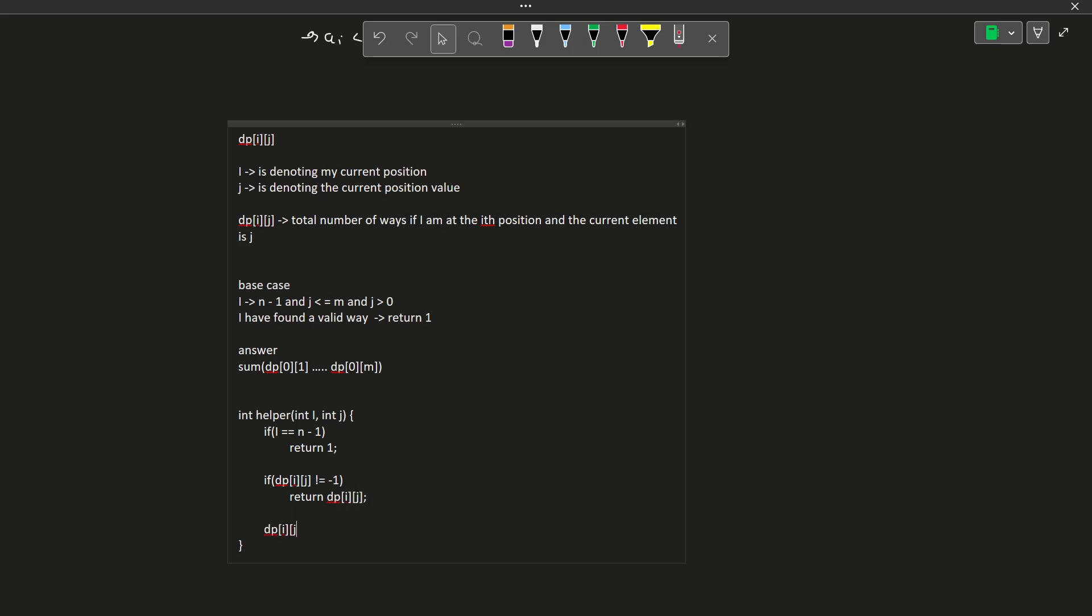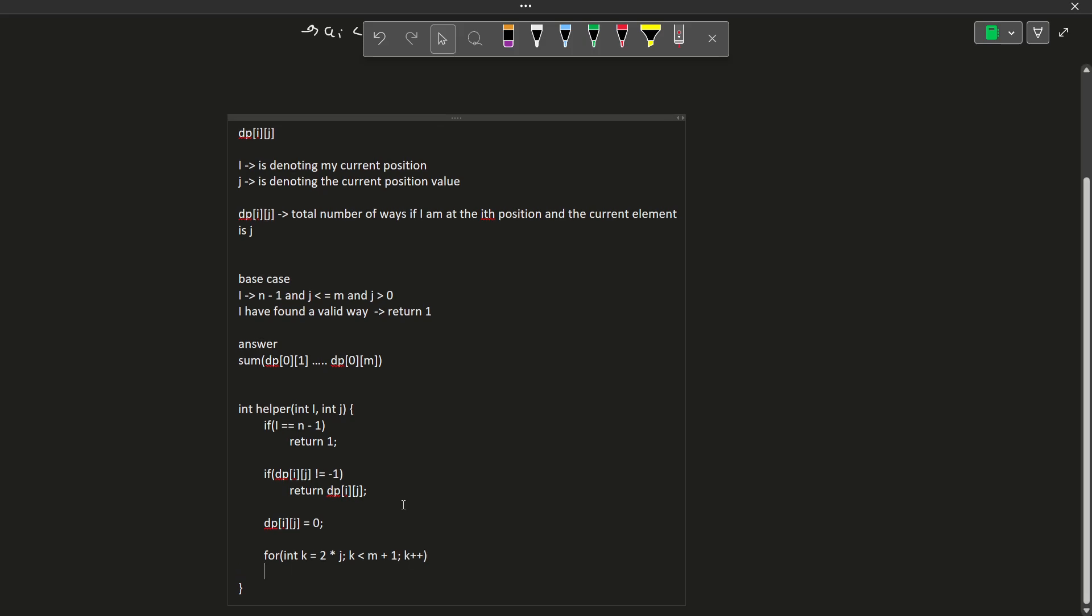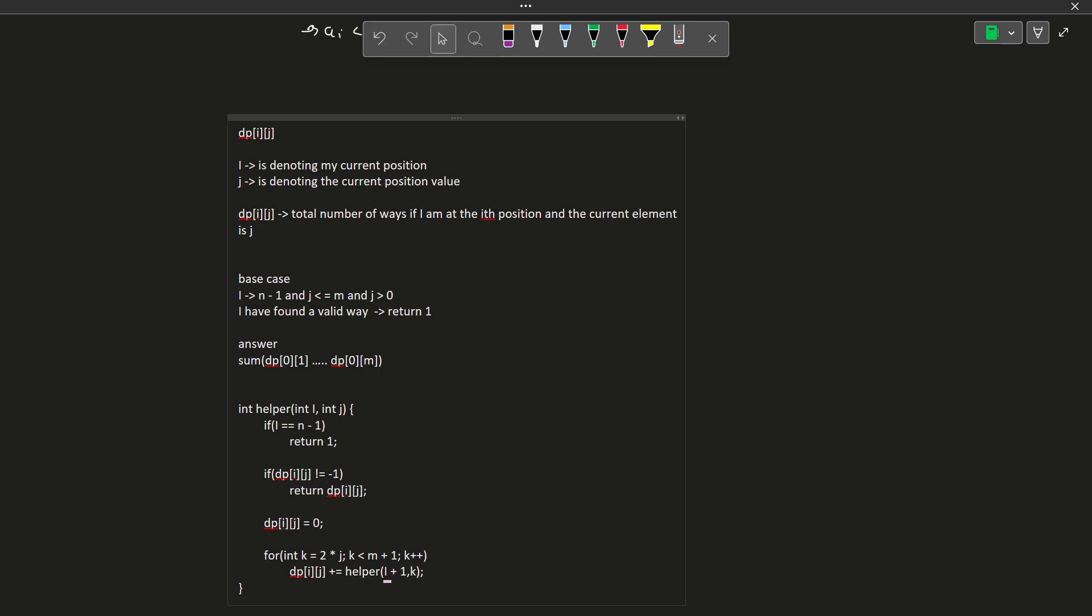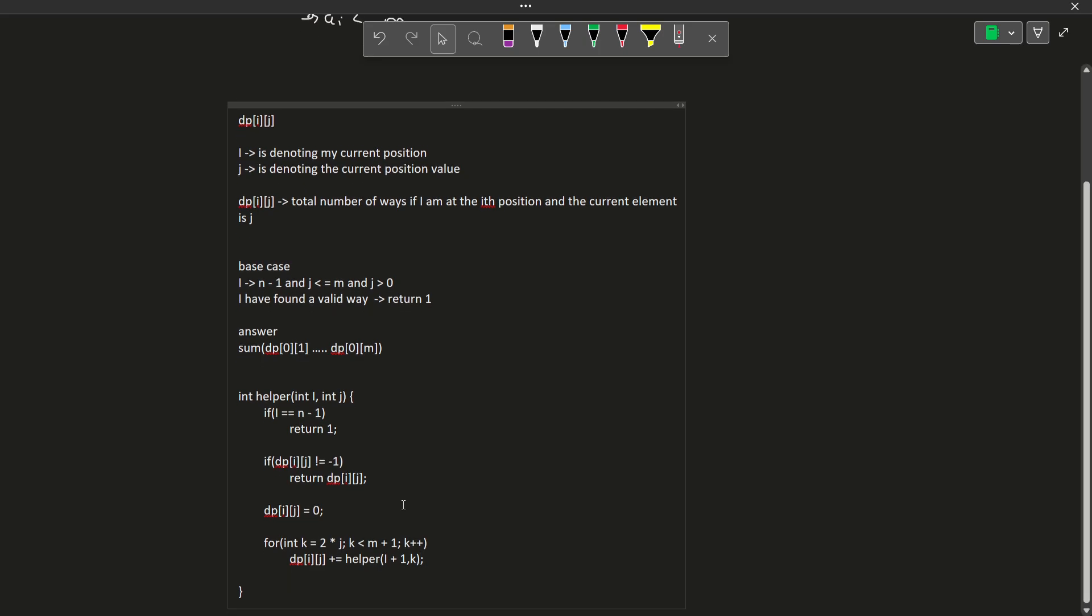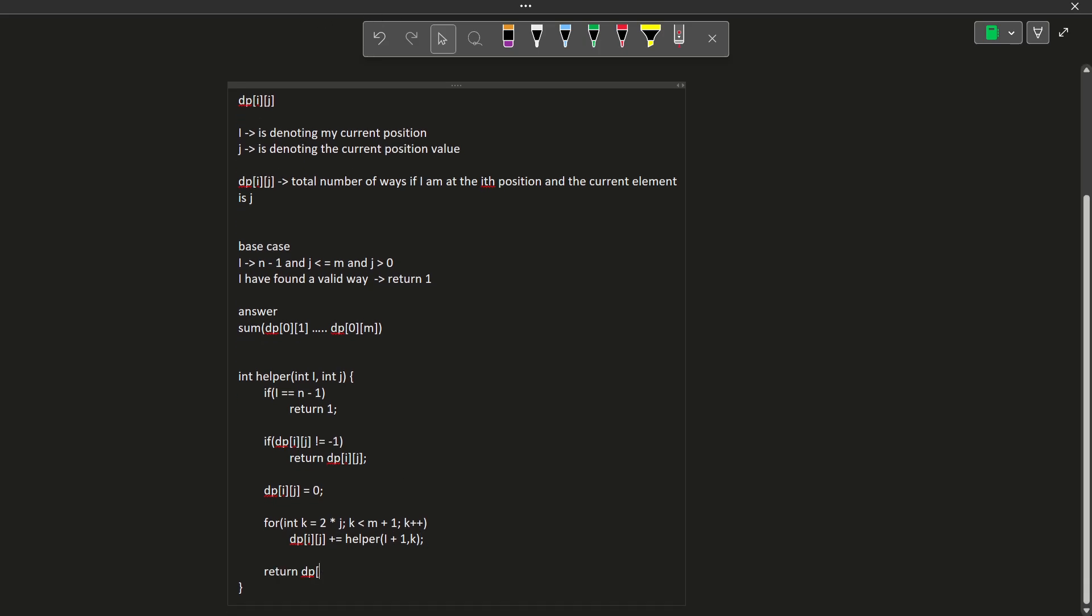We initialize dp[i][j] with 0 and then we go through all the values. Let us say we have a variable k, the minimum value we can form is twice of j. If the current value is j at this particular position, the minimum value, next value should be twice of j. Now k can be up to m, so k is less than m+1 and k++. So k will now have all the possible values for the next position. So dp[i][j] plus equals helper of i+1 and k. At the end, I just have to return dp[i][j].